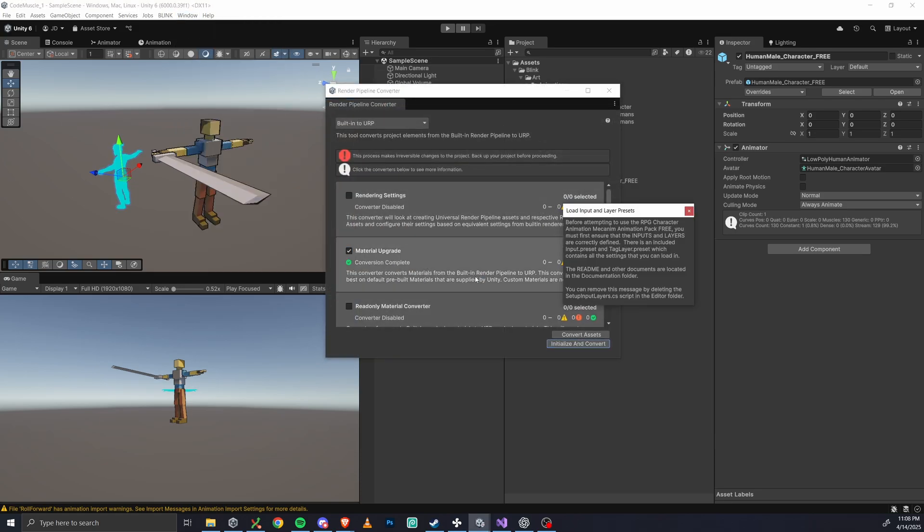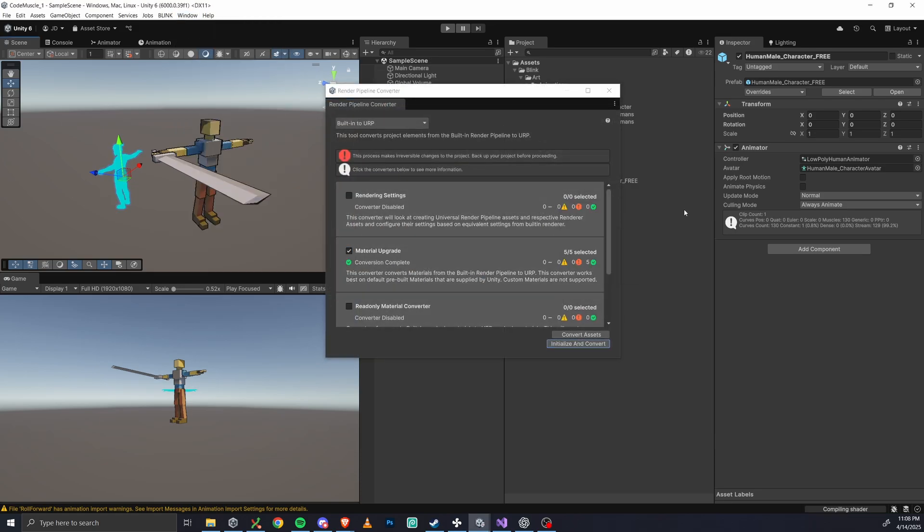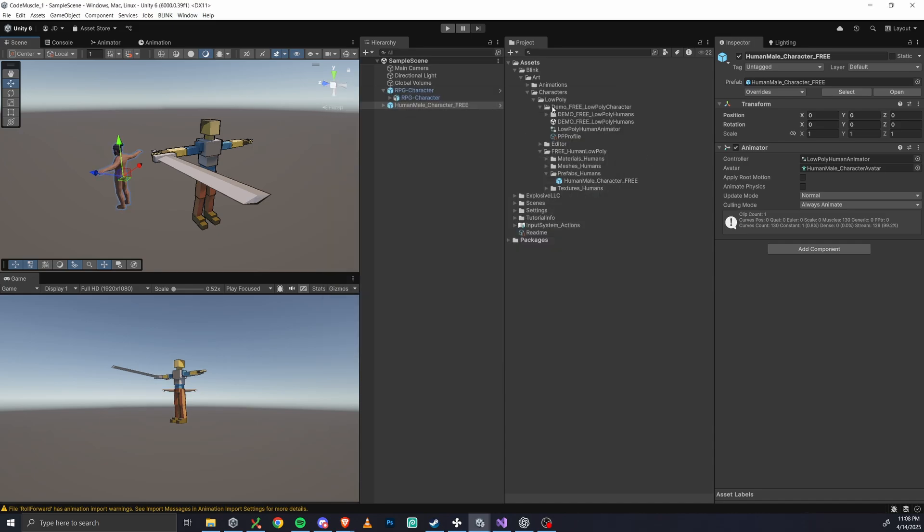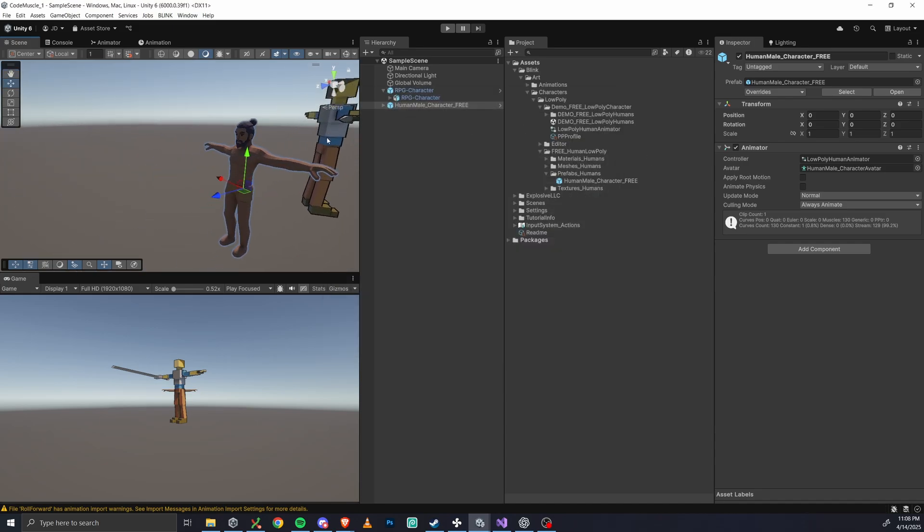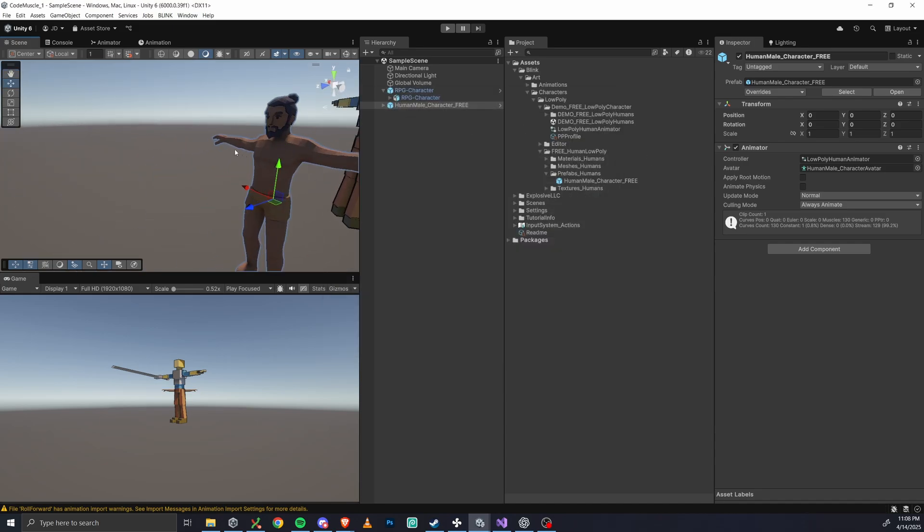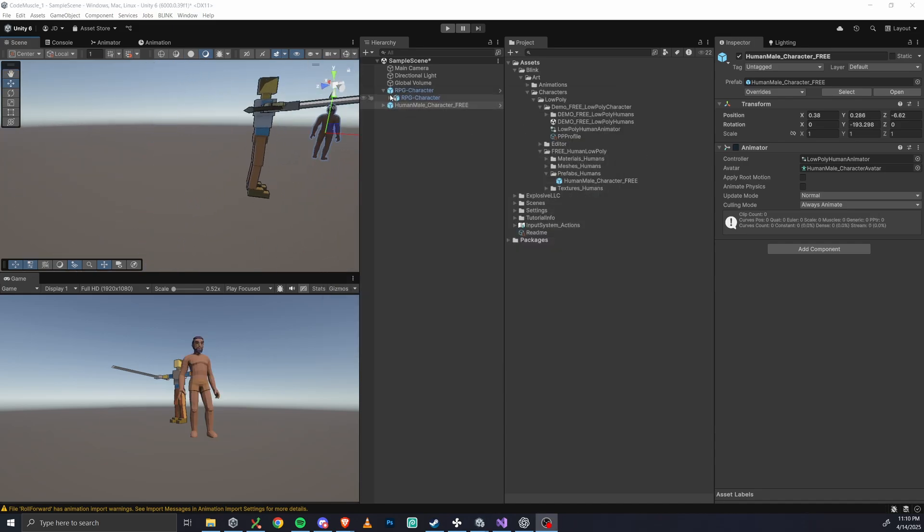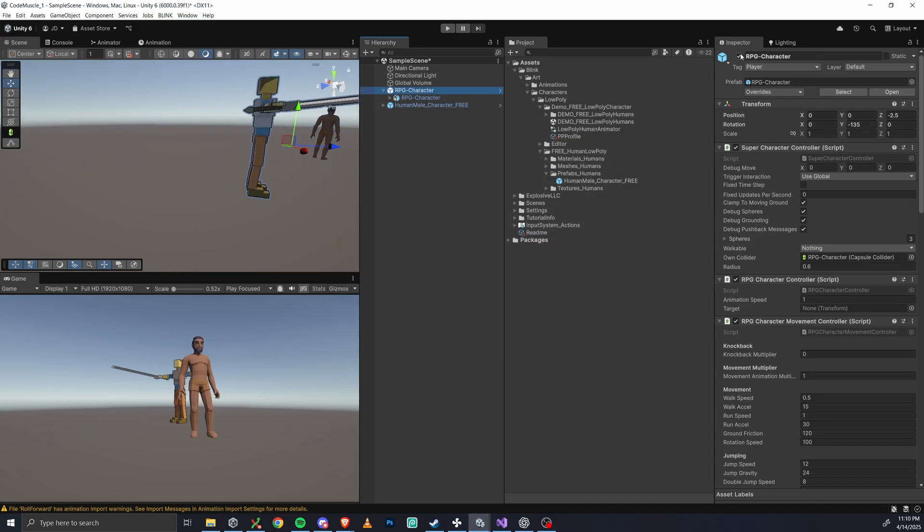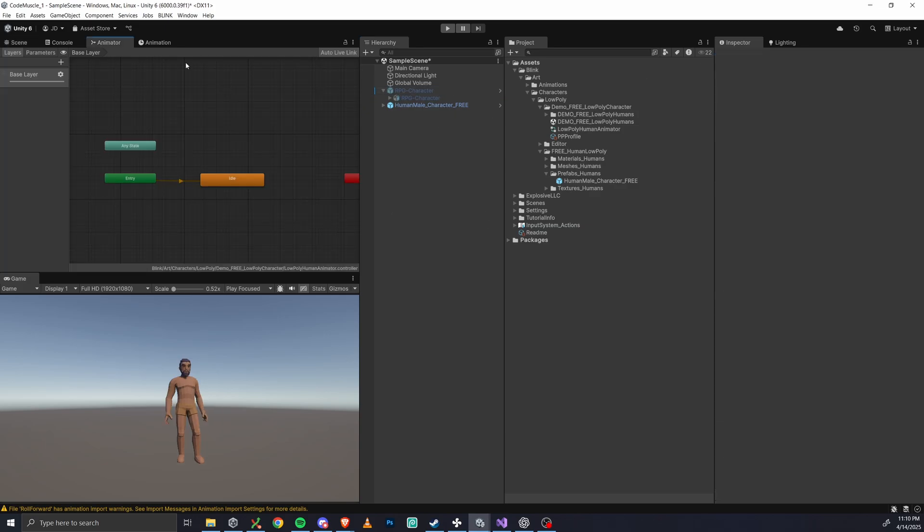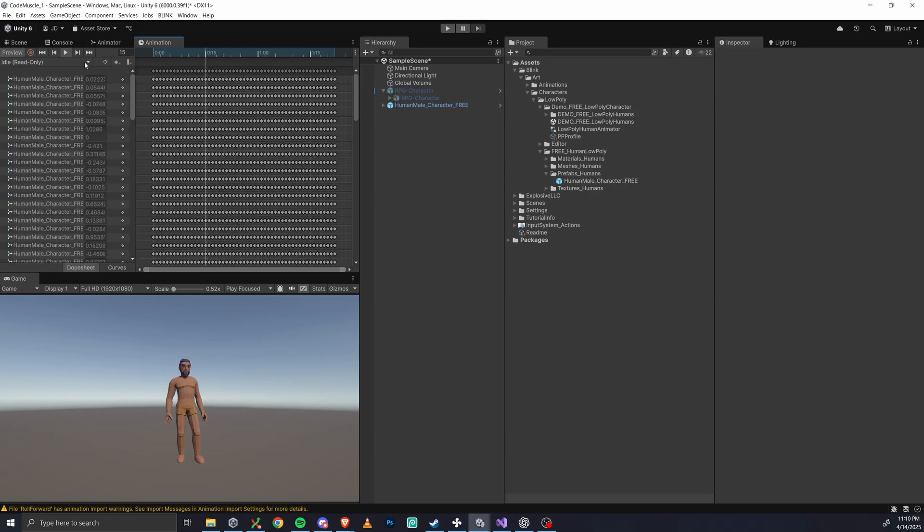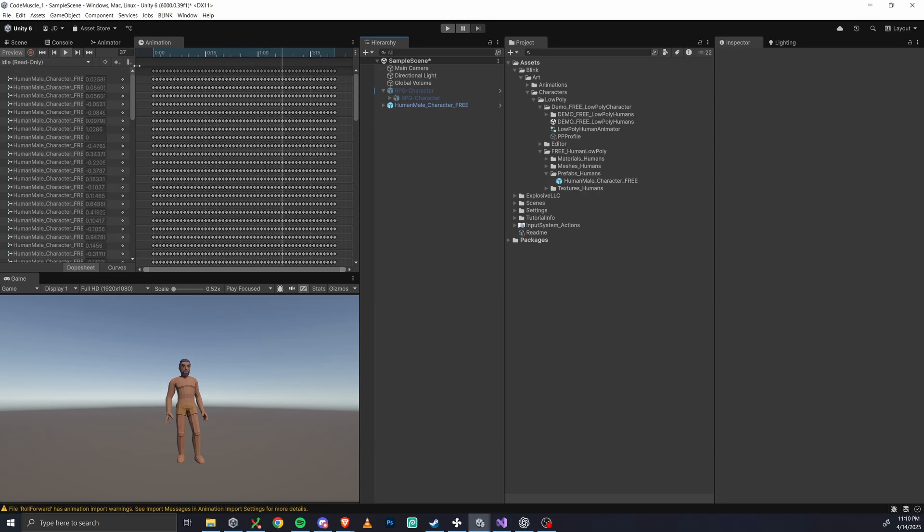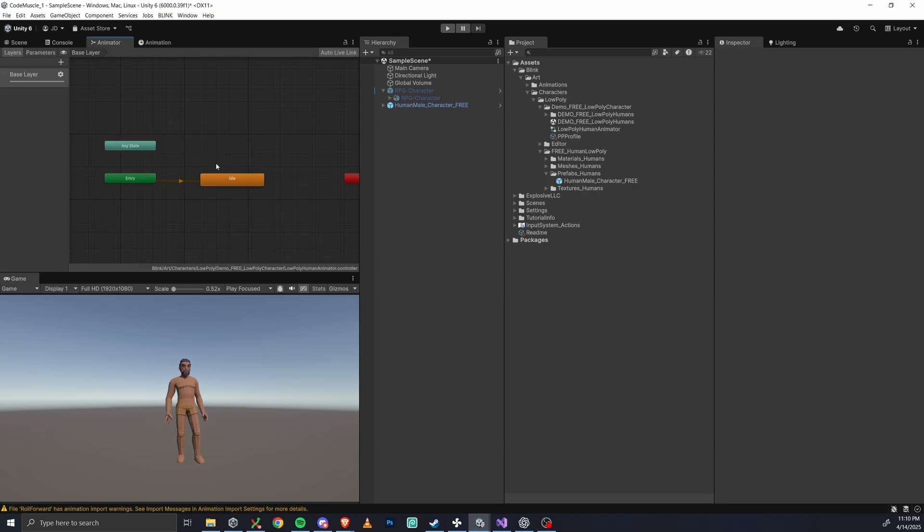So this model is a little more realistic, a little more stylized. Maybe it fits your game better, but of course you can use whatever character model that you want. So you'll see that it has its own animator, but it only has a single idle animation at the moment. So let's go ahead and just steal the full animation set from our other character.